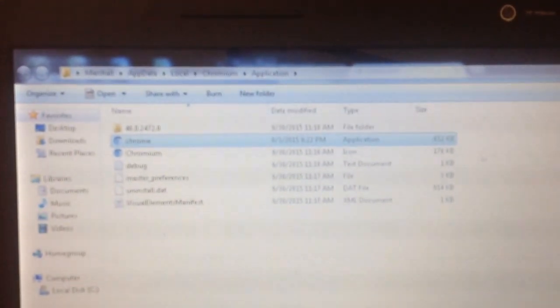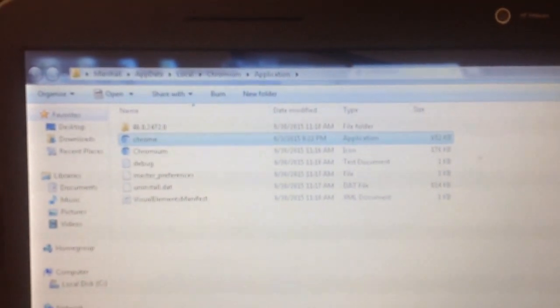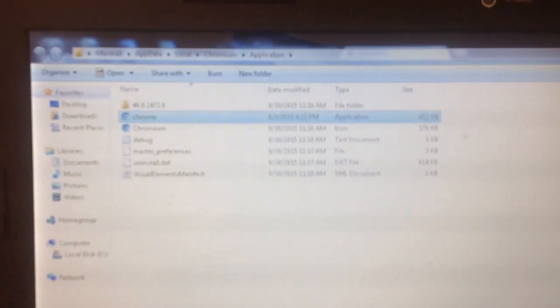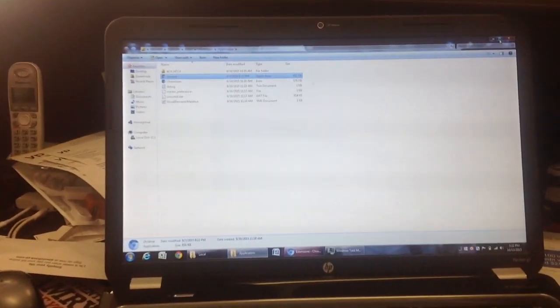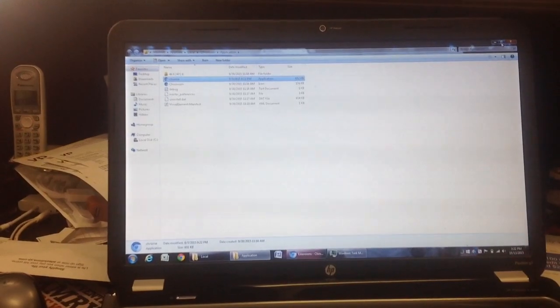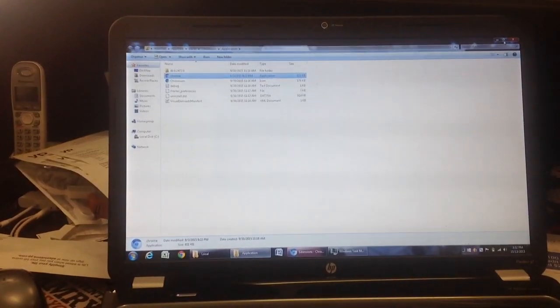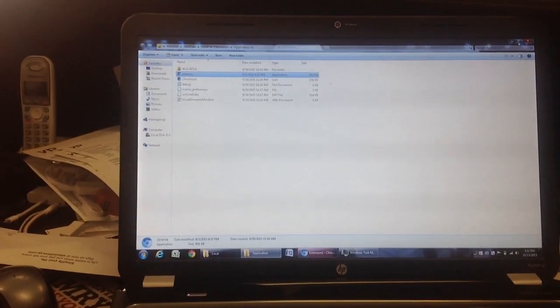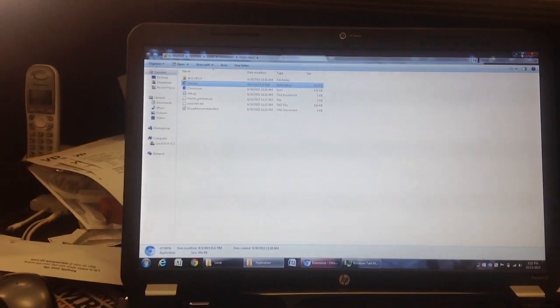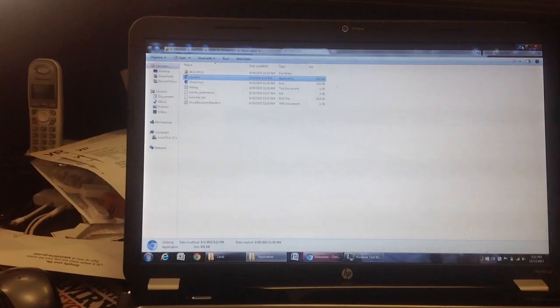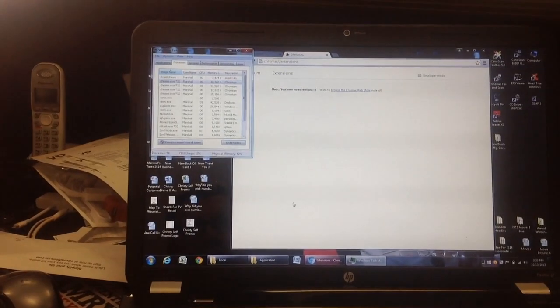And it's in AppData Local Chromium Application. So Username, AppData, Chromium. Sorry for it being shaky. Okay, so I minimize this.